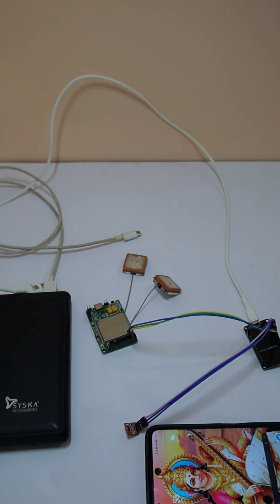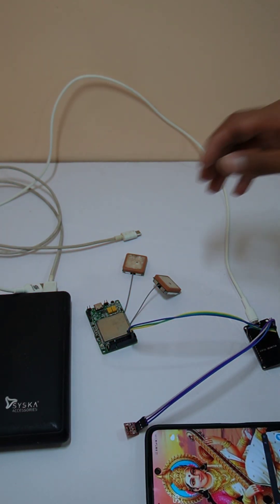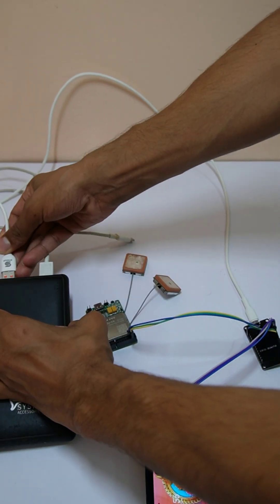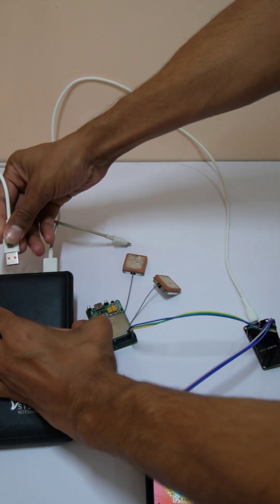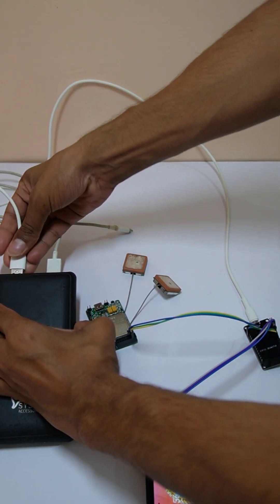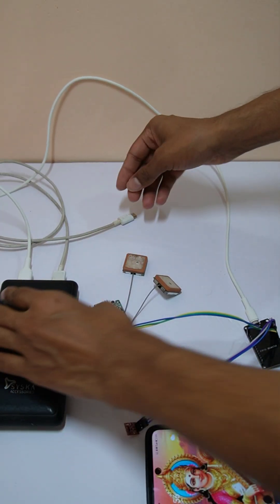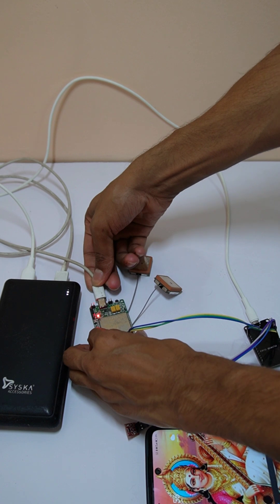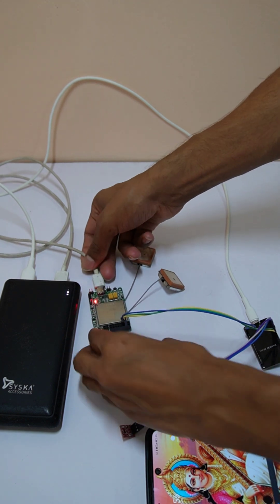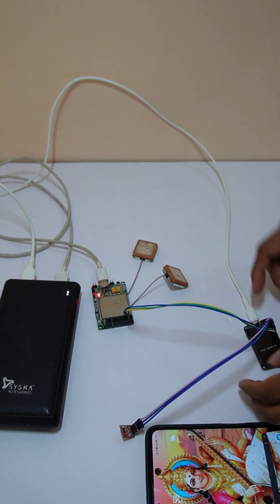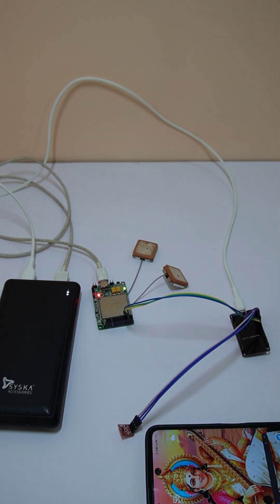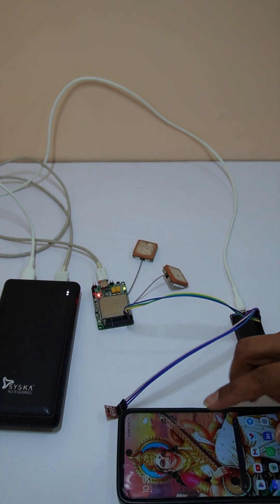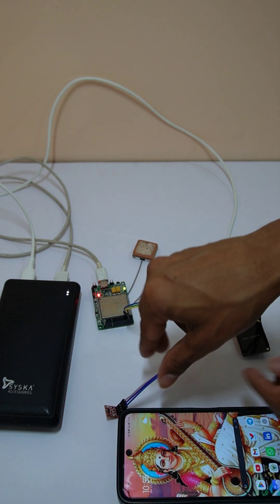So let's see the working. Now I will connect the system to the power bank and here I have the mobile to which the SMS will come.